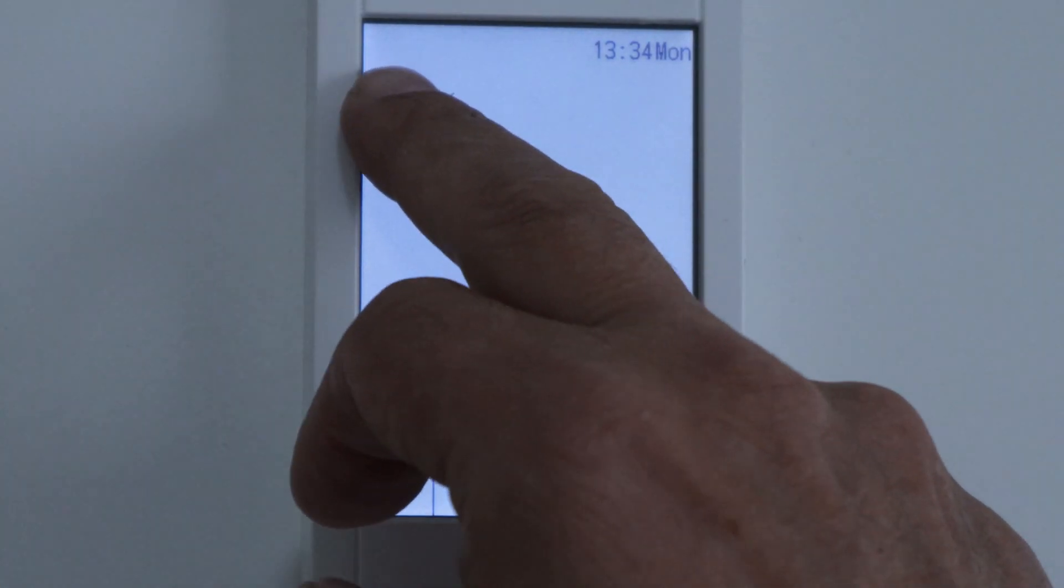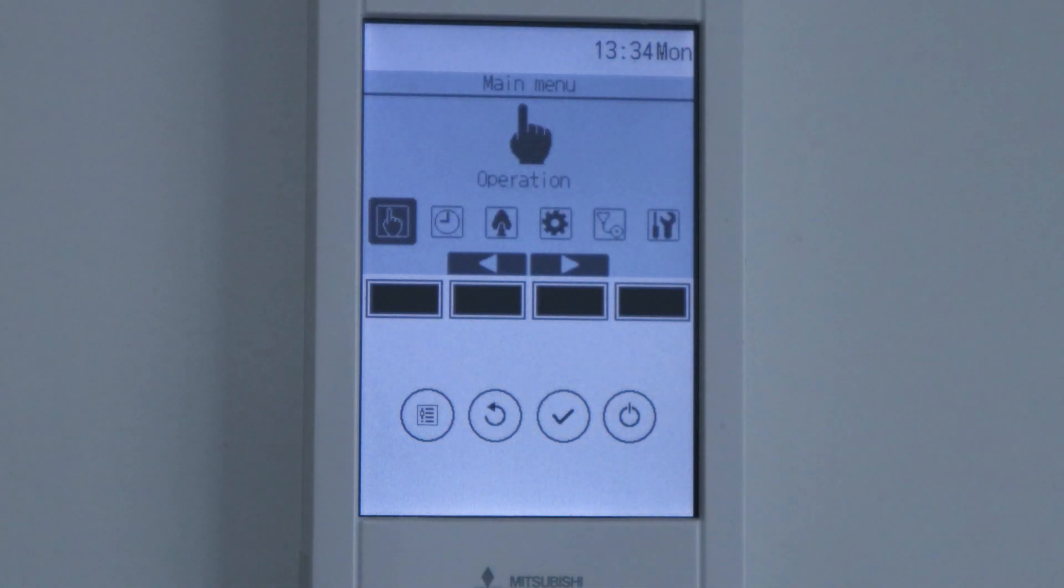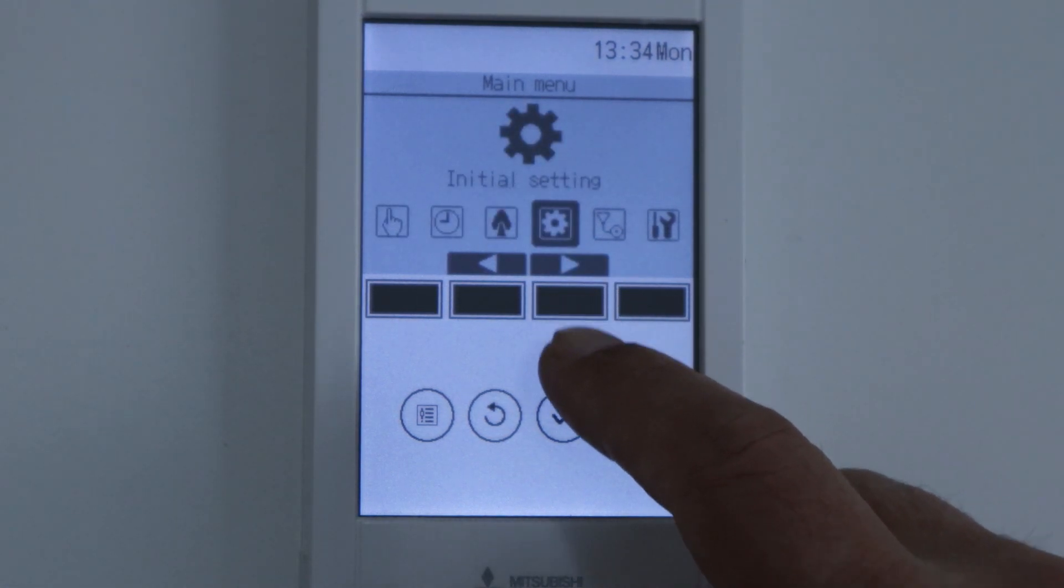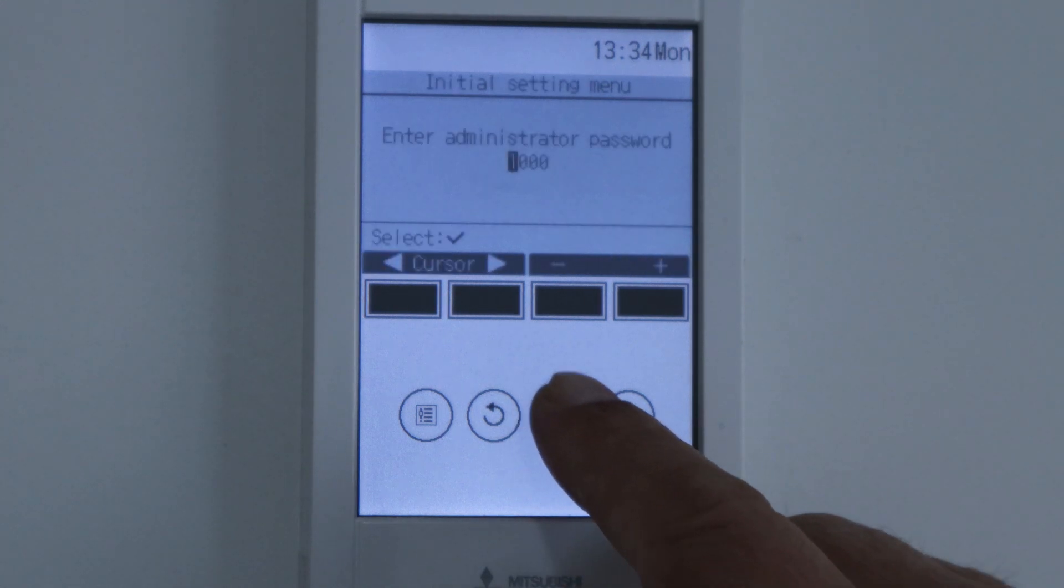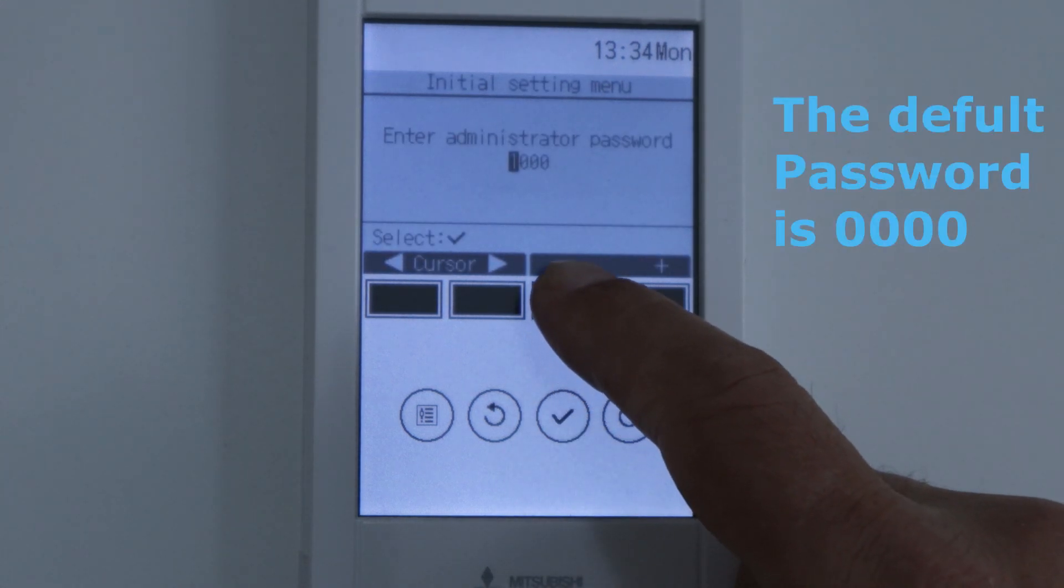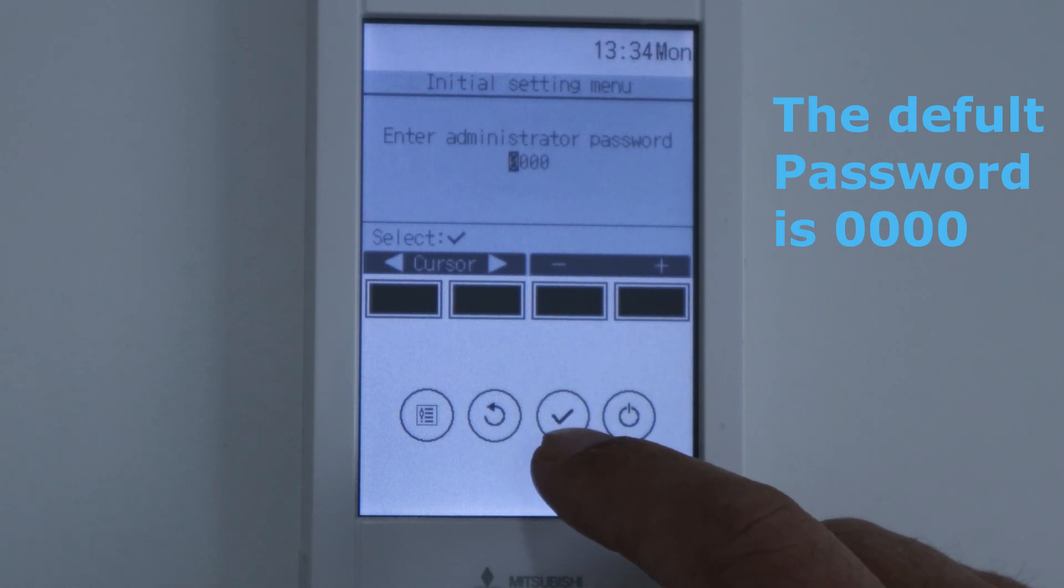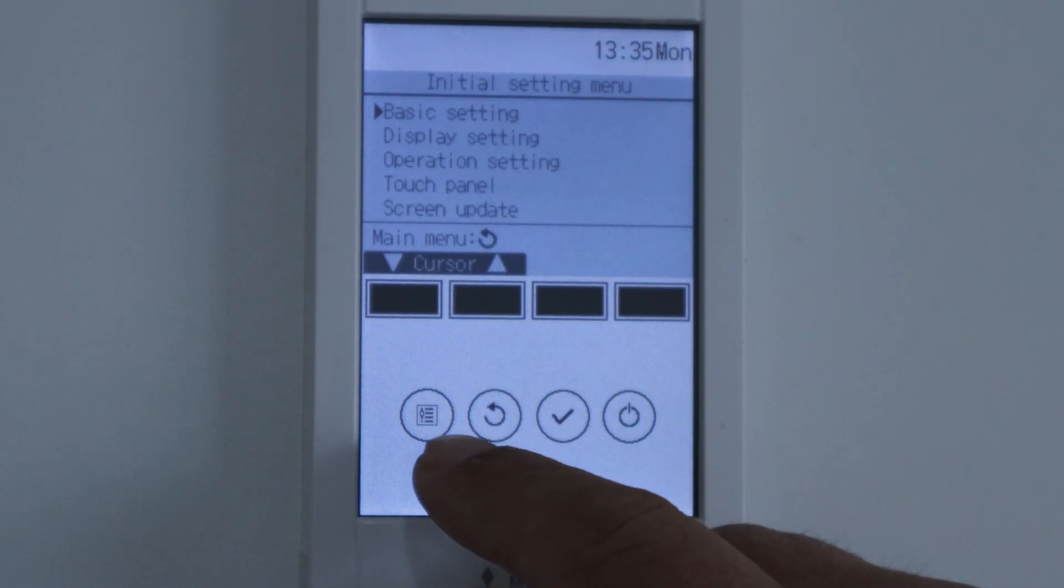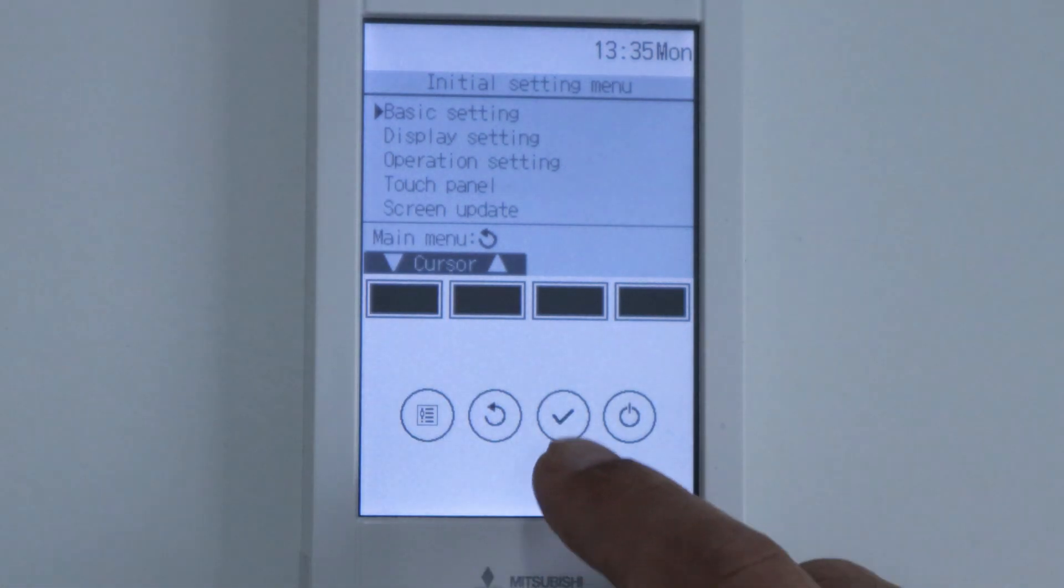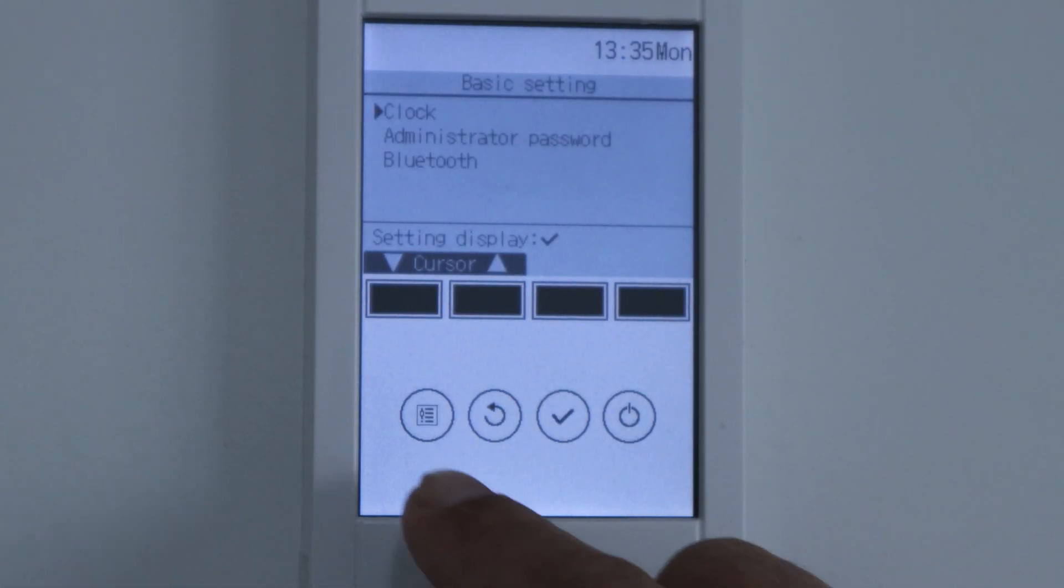Press here on the setting button to bring the main menu. Go to the initial setting menu and press SELECT. Change the password to 0 and press SELECT. Stay here on BASIC SETTINGS and press SELECT.